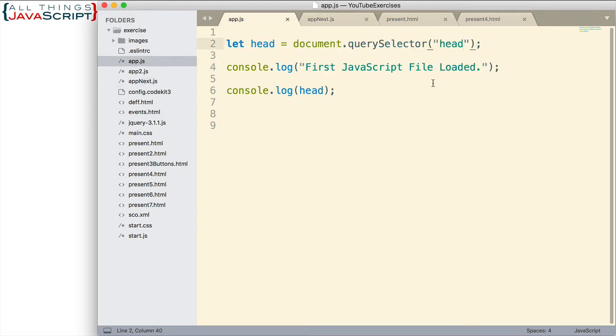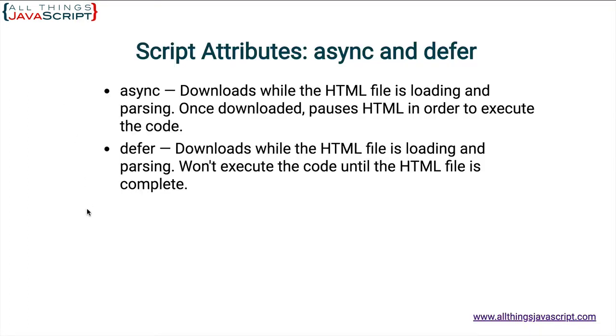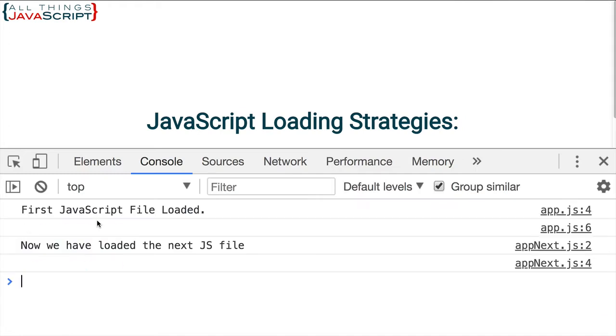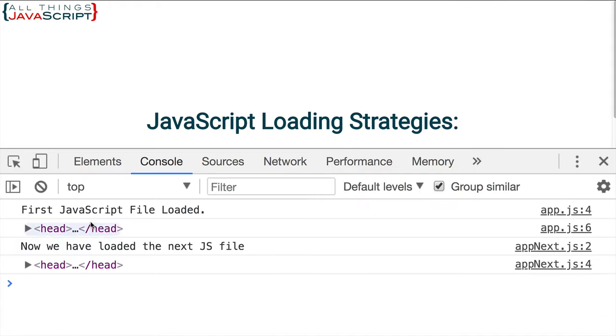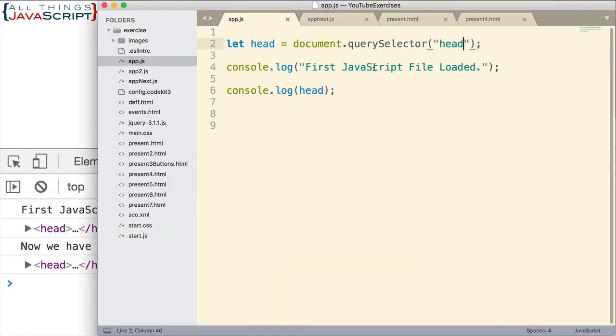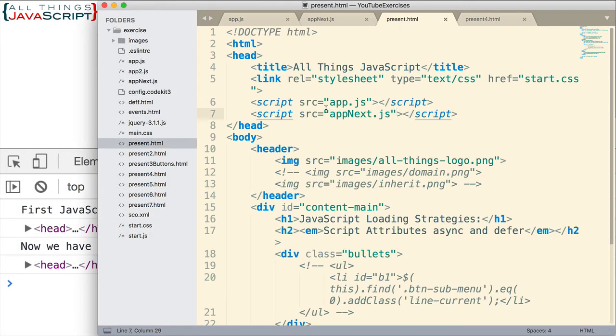So, let's go ahead and take a look and see what happens with these two JavaScript files as they are before we use async or defer. And here we have first JavaScript file loaded and it has the head tag. We have loaded the next JavaScript file and we have the head tag. Now, it shouldn't be too much surprise that it was able to grab the head tag. Because if we look at where they're positioned, they're positioned at the end of that tag. And so, therefore, they're able to grab it.